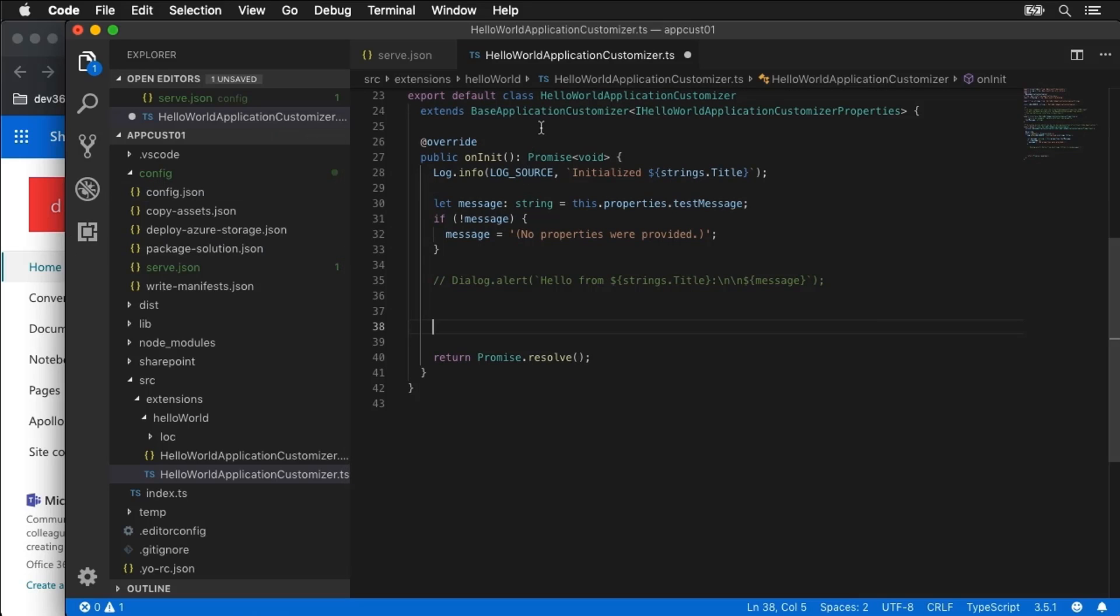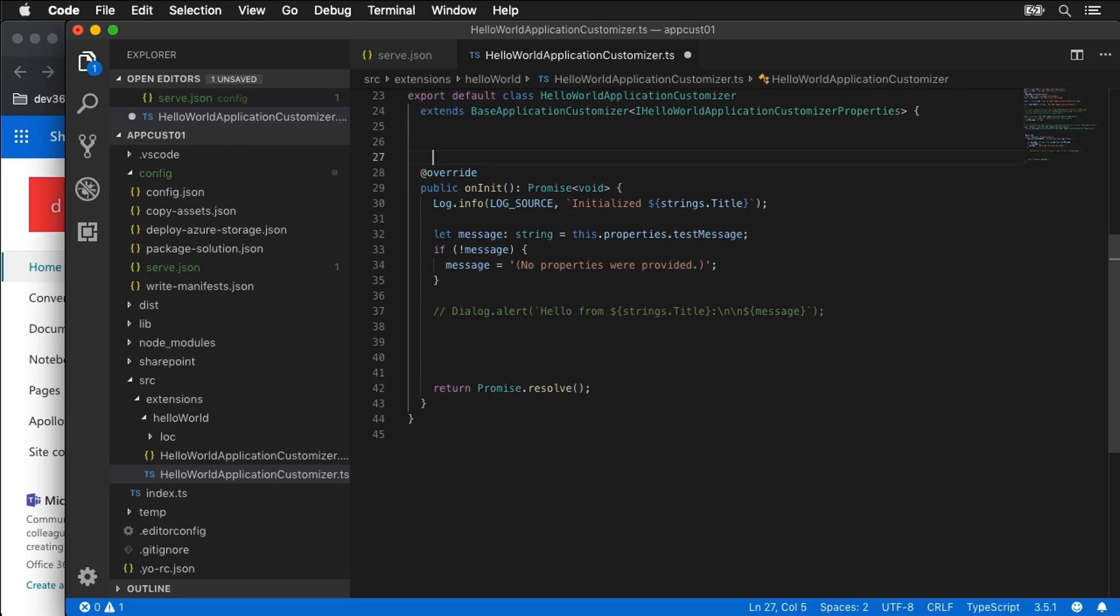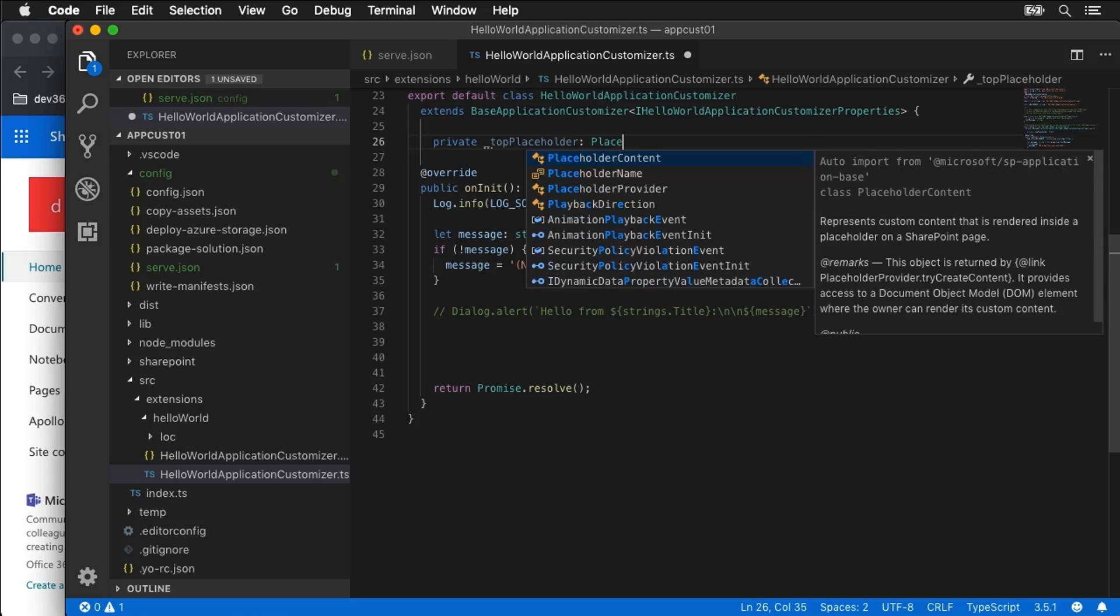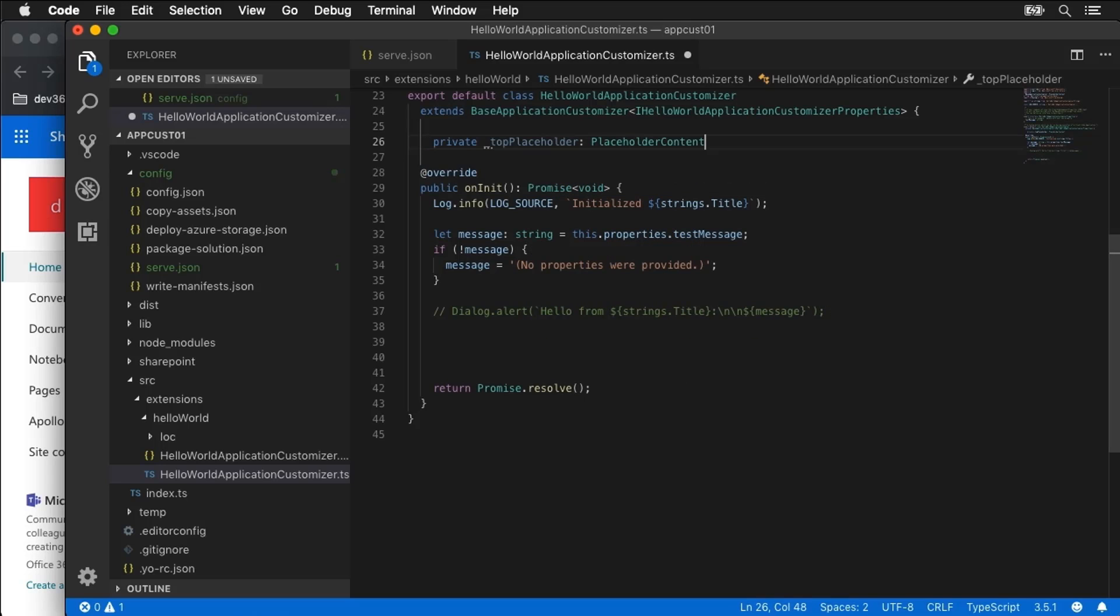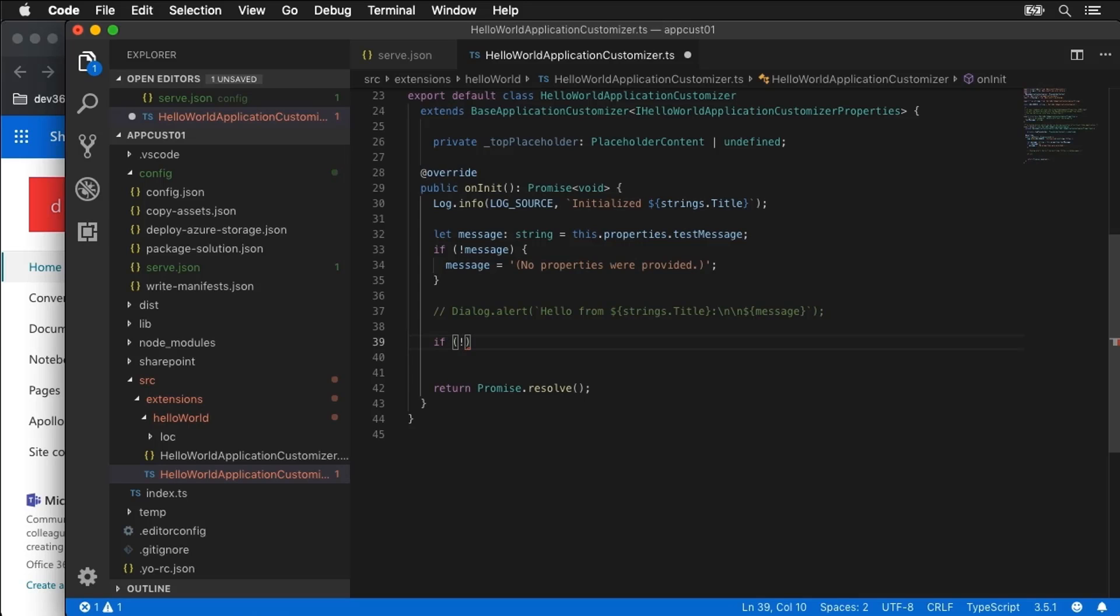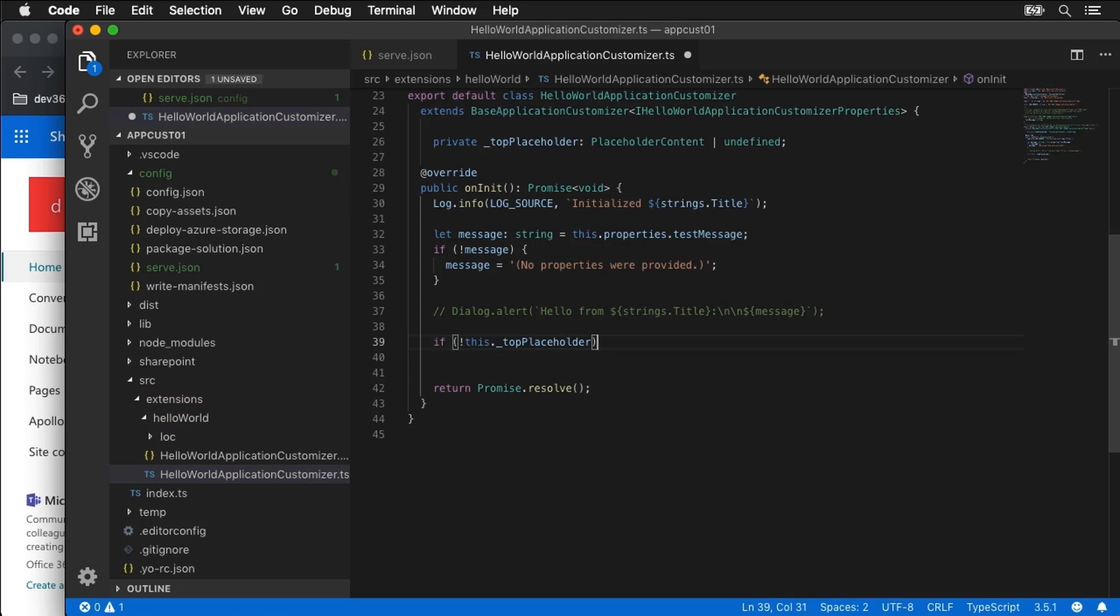Now before we get started I'm going to create an internal reference here to a placeholder. So I'm going to have a private top placeholder and this will be placeholder content or it'll be undefined. Now the reason why I'm doing that is because you really should only have one handle to a placeholder on a page. You should not have more than one handle on it because that can cause problems. So the first step is to get a reference to the placeholder. So I'm first going to check to see do I have a reference to the placeholder and if I don't, if this top placeholder doesn't have a reference to it, then let's try and get a reference to it.